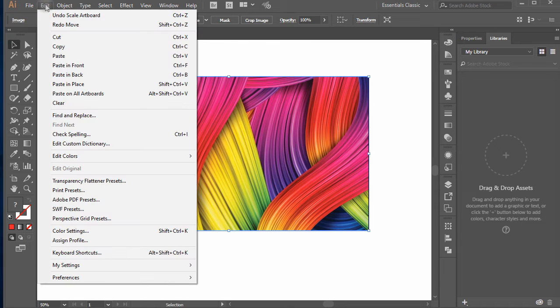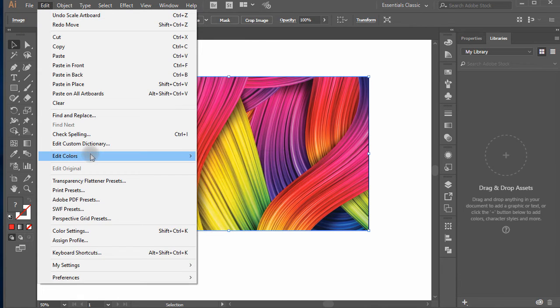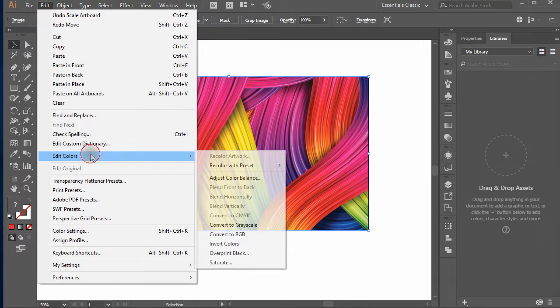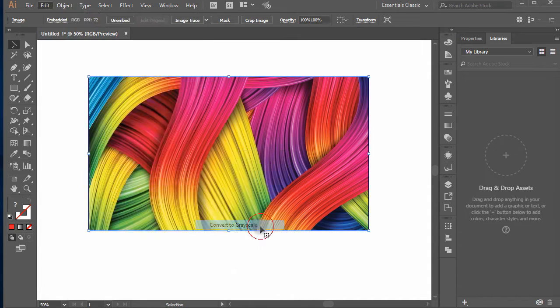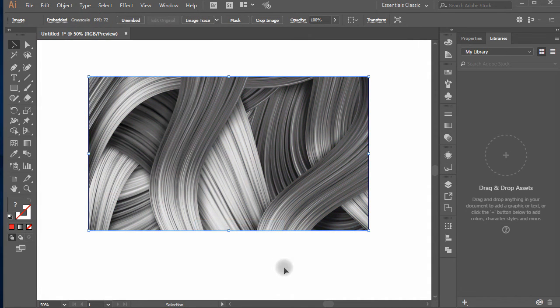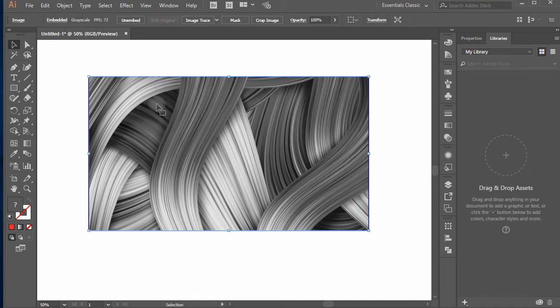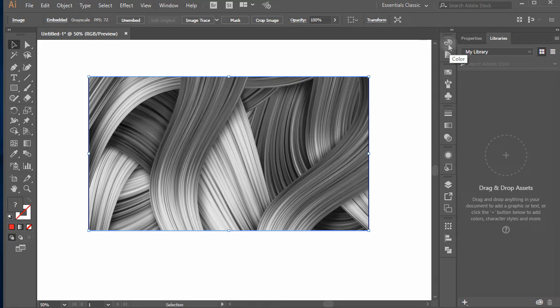With the image selected, choose menu edit and move to edit colors. In sub menu click on convert to grayscale. You will notice your image converts to grayscale. That's the trick.